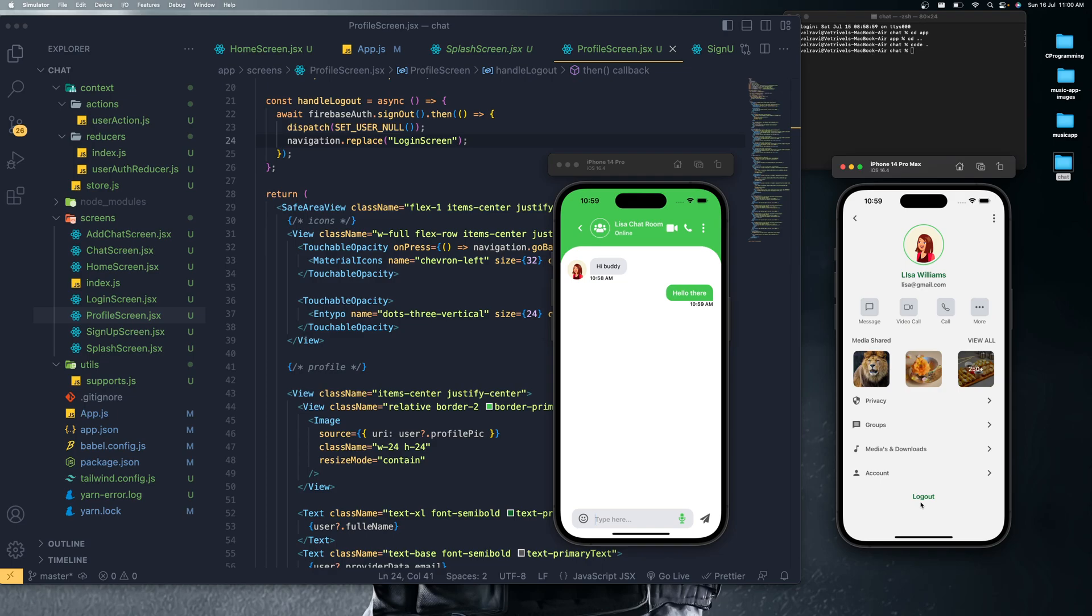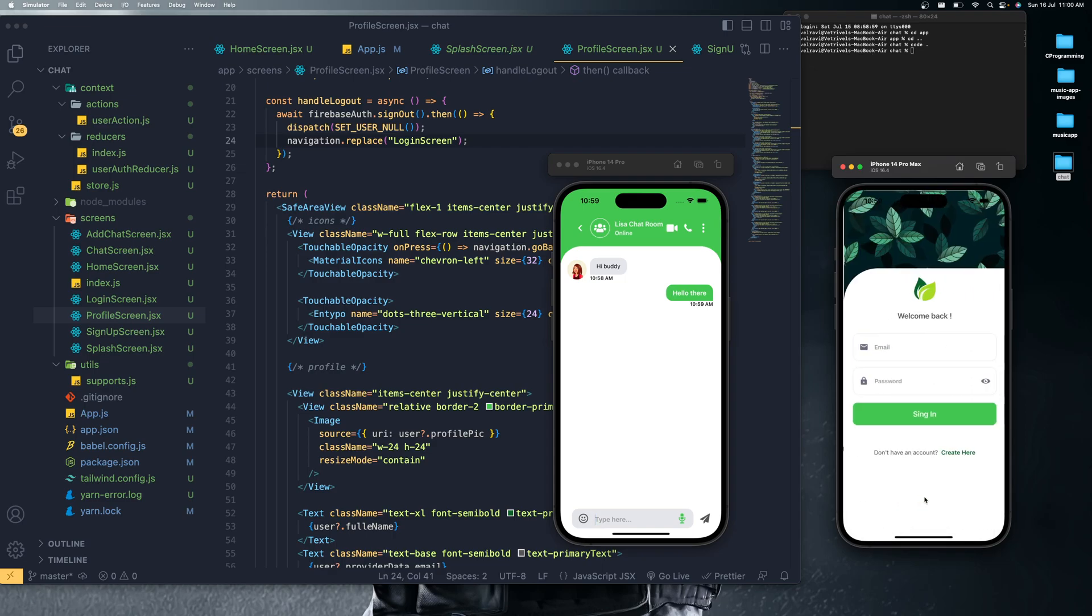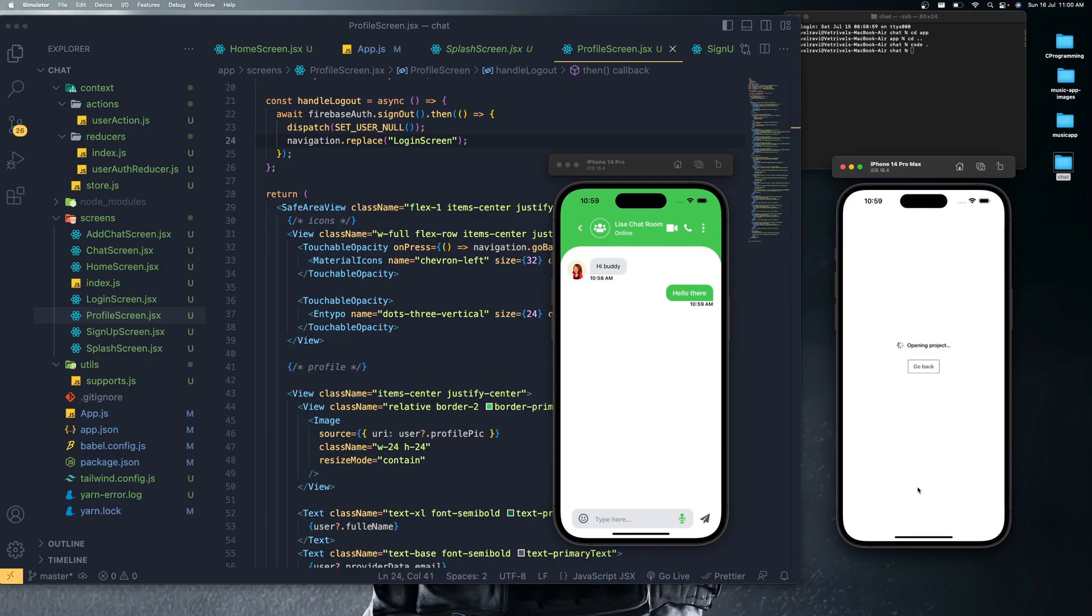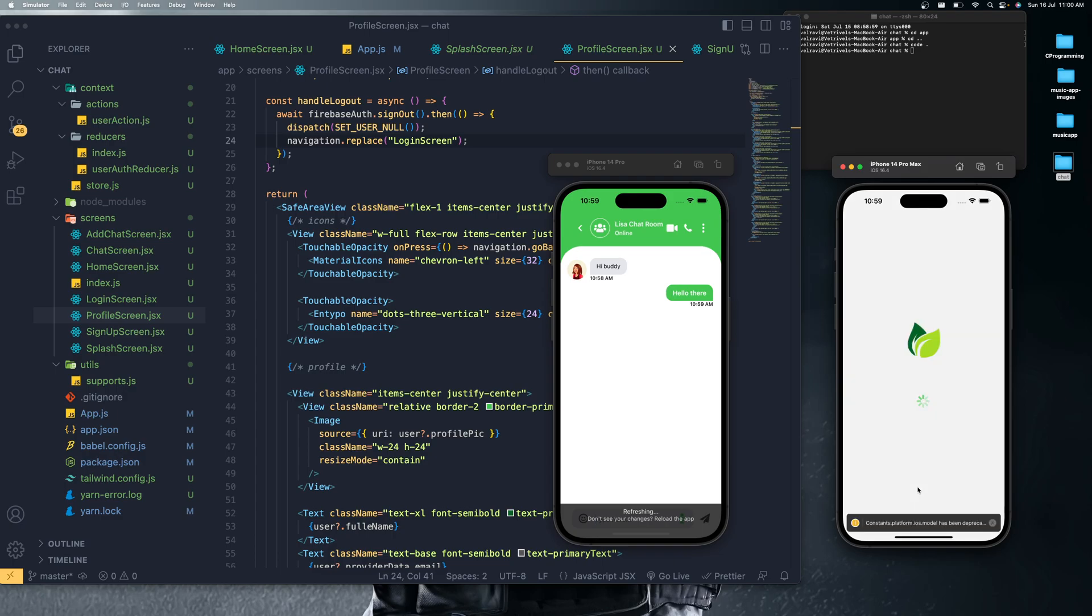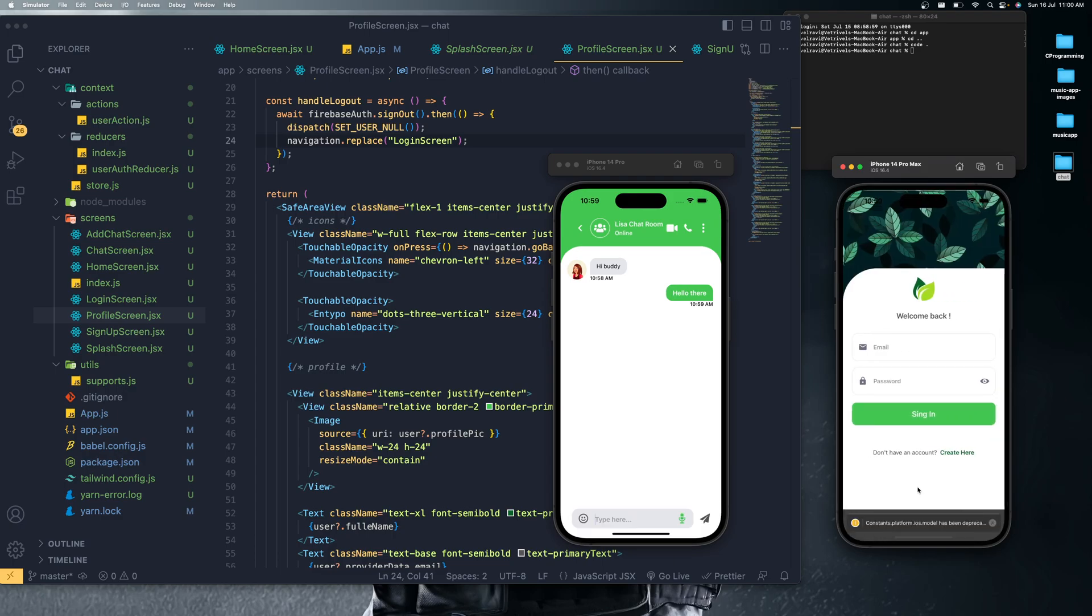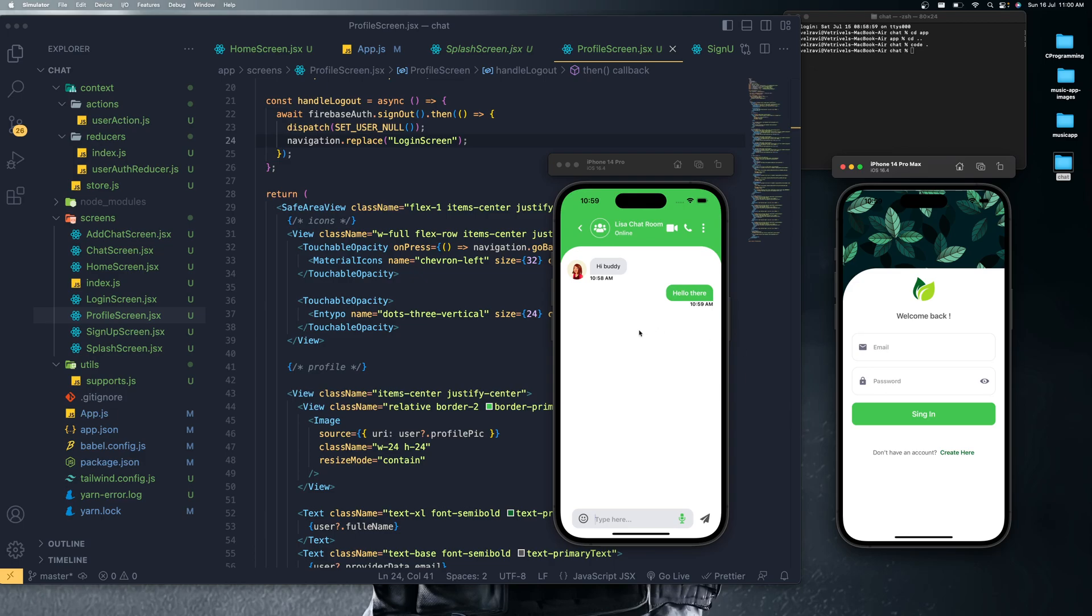If I want to logout, once I click that logout, the user will be successfully pushed to the sign-in screen and again he needs to log in. Even if I'm refreshing, let me reload it. Even if I'm closing and opening that application, that will not take the user again to the chat screen. He needs to log in because that user is not authenticated. He needs to log in again, then only he can move in. So I logged out the user from there.